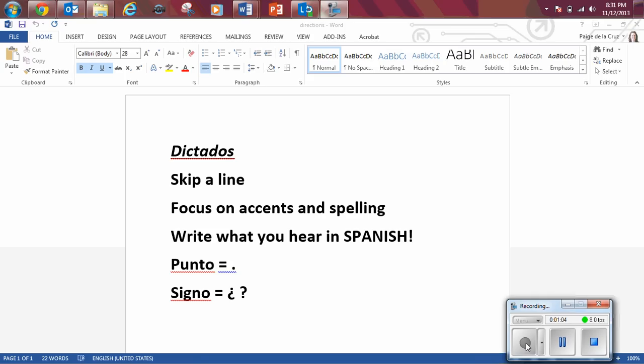He ido al cine por lo menos 12 veces este año, punto.